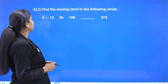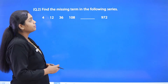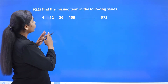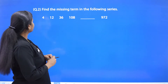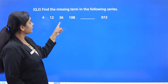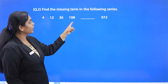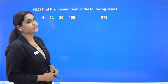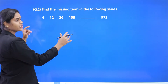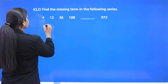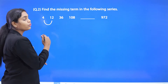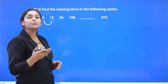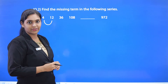Question number 2: find the missing term in the following series. The series is: 4, 12, 36, 108, dash, and 972. Is there any relation between 4 and 12? Yes — 4 into 3 is 12, so we write ×3.